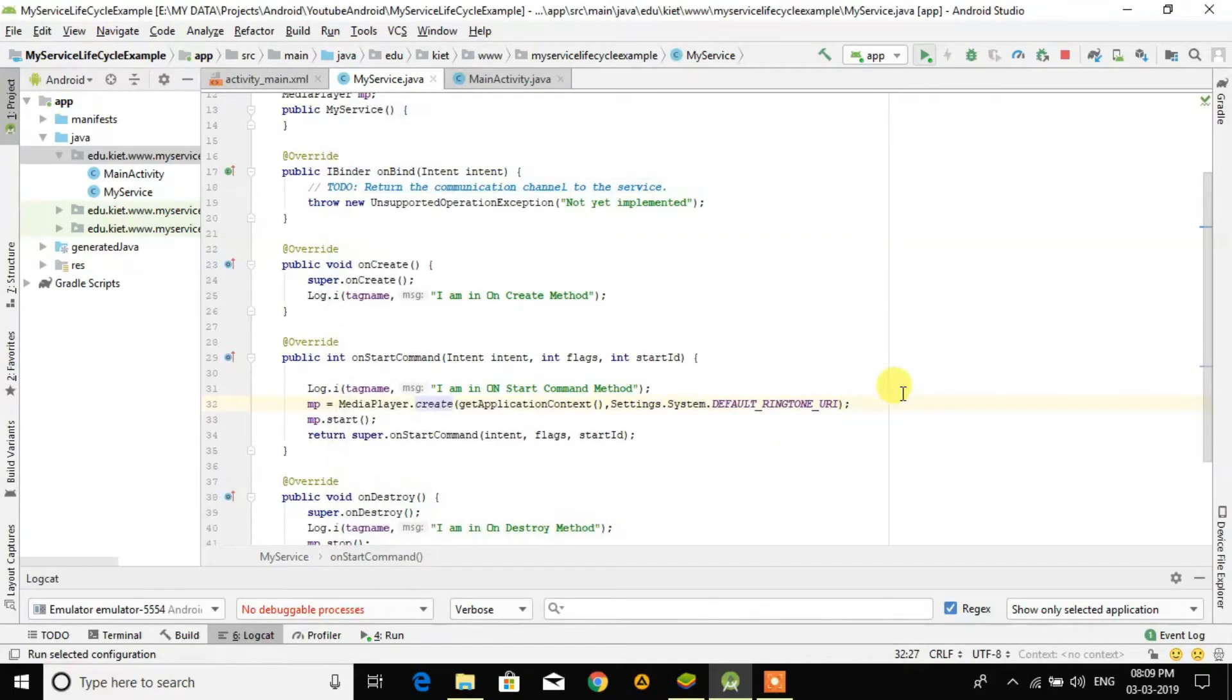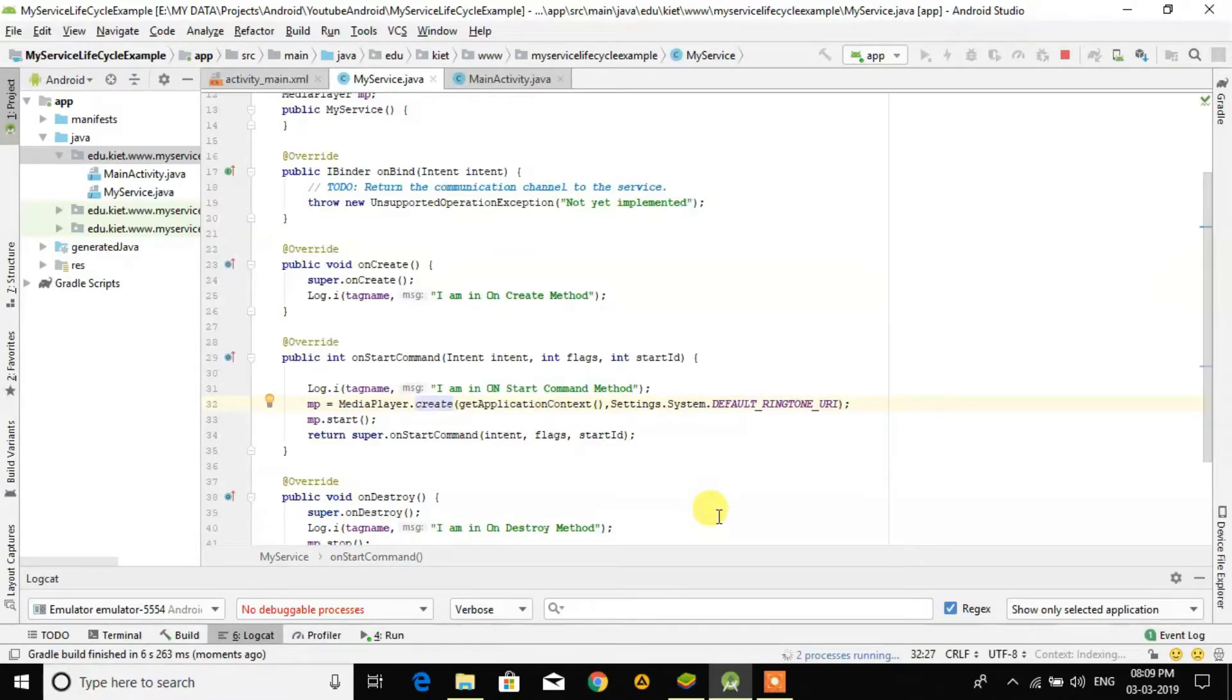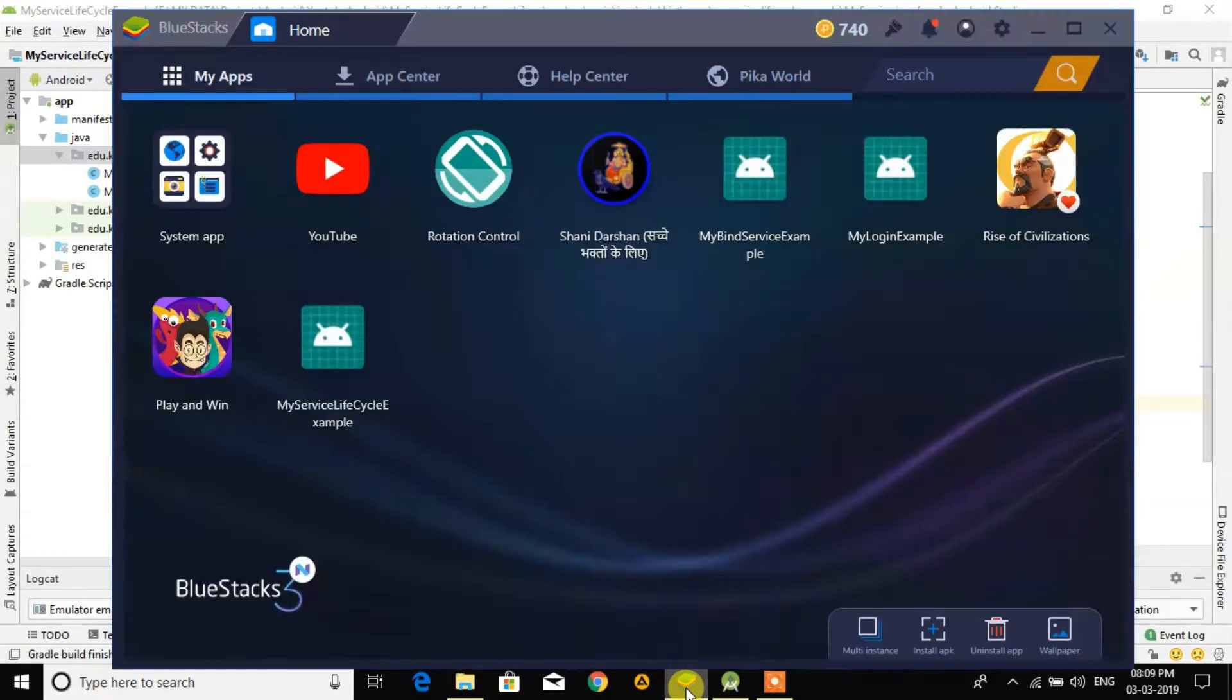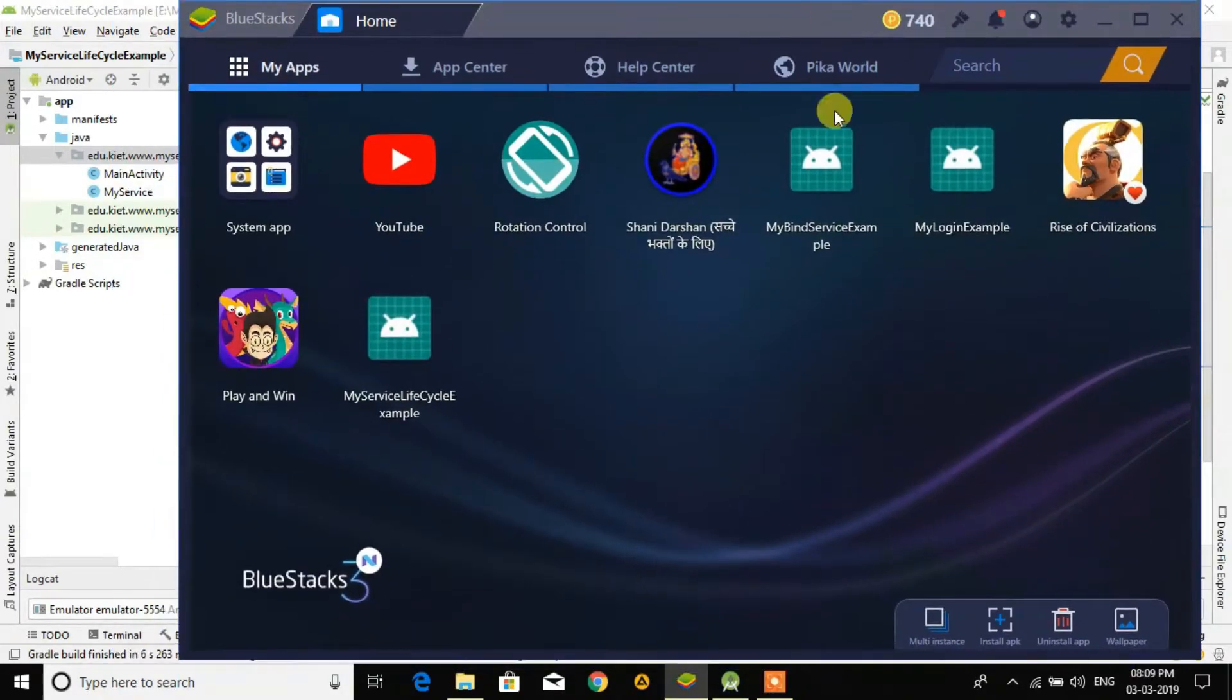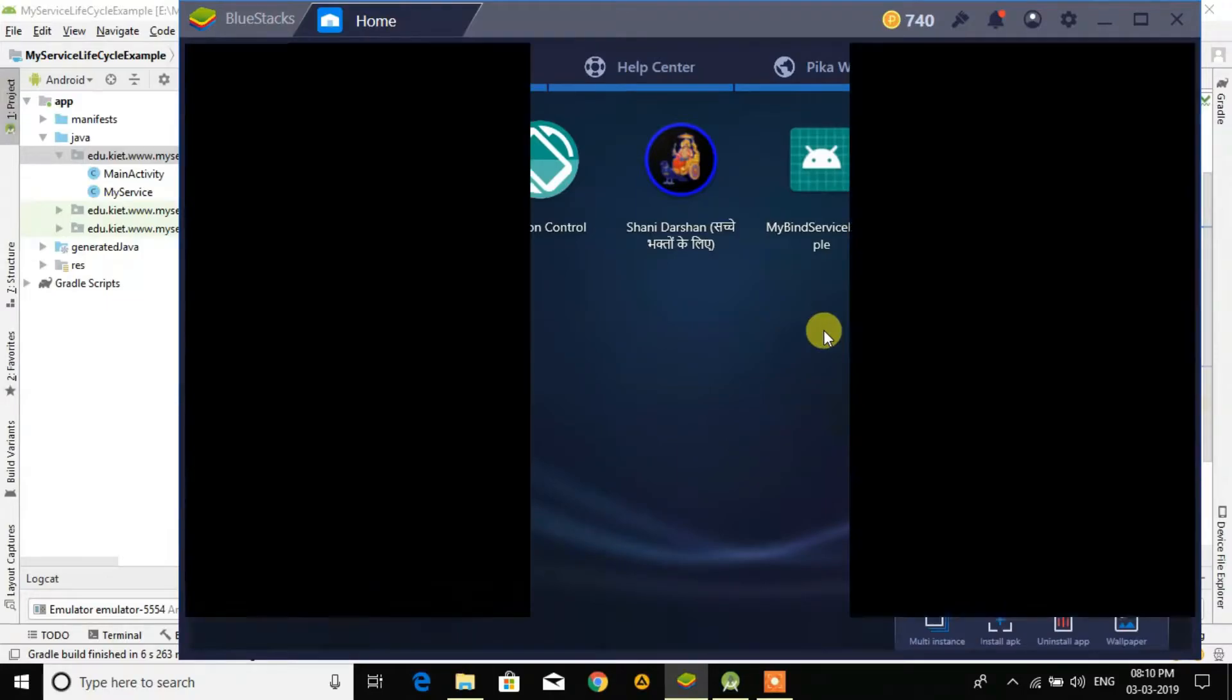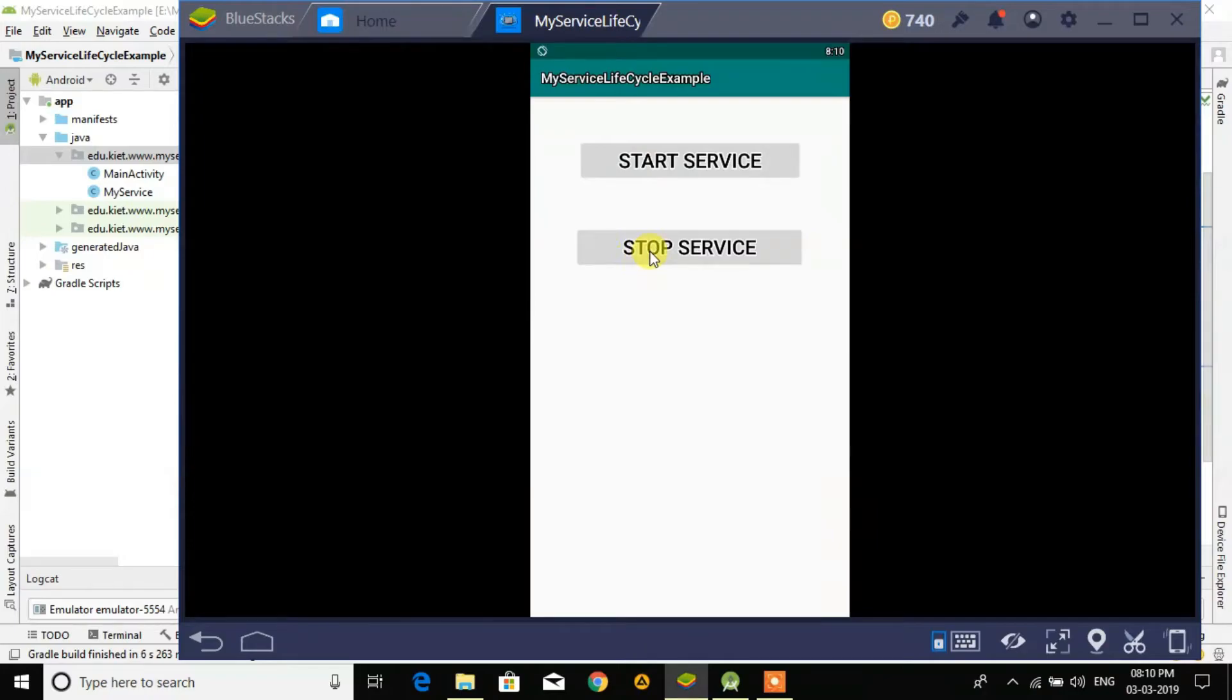You see, it will run in background here. When I click on this, now it is playing. You see, when I click on start it plays background music.